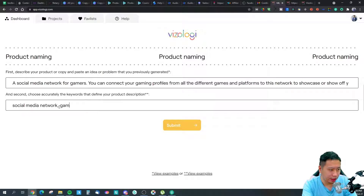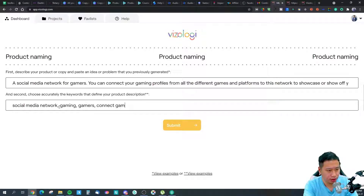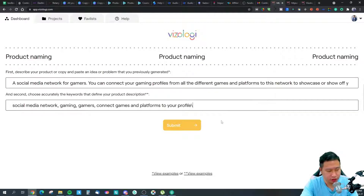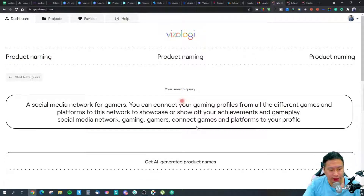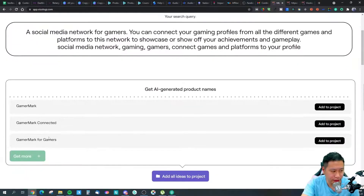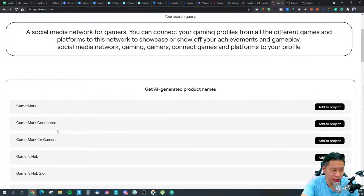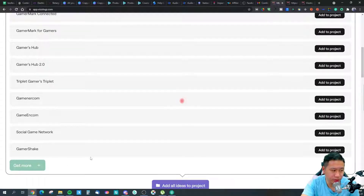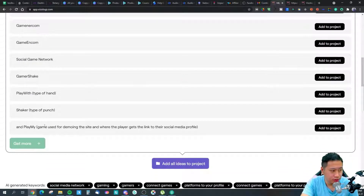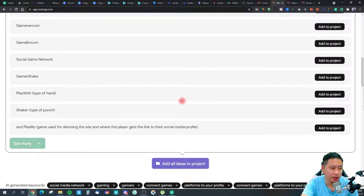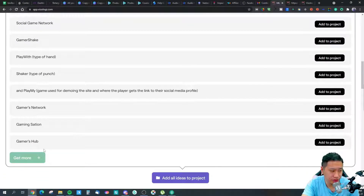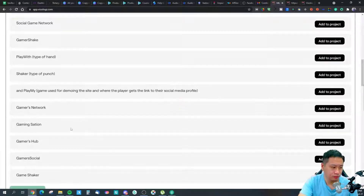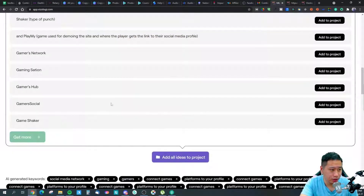You then choose keywords that define your product description, such as: social media, network, gaming, gamers, connect games and platforms to your profile. The tool generates name ideas like: Gamer Mark, Connected Gamer Mark, Gamers Hub, Gamers Hub 2.0, Triplet Gamers, Game and Com, Social Game Network, Gamers Chic, Gamers Station, and Gamers Social — though the names are quite repetitive so far.